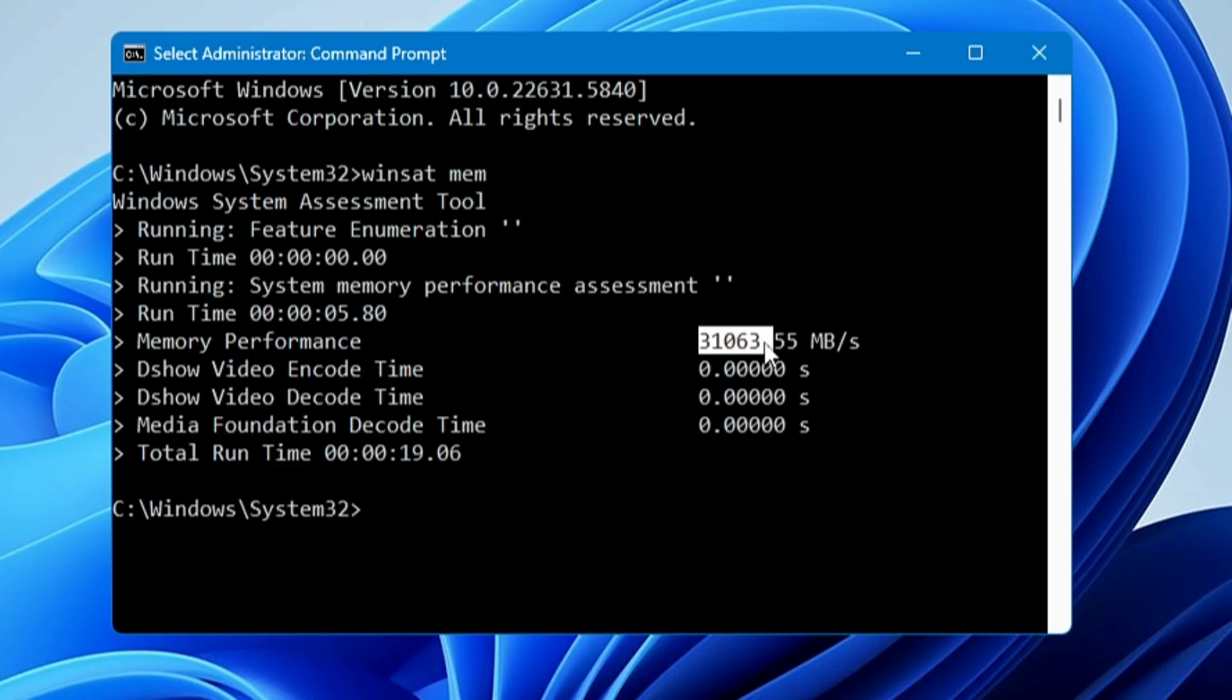This way, using one single command, you can find out the exact health of your RAM and when you need to replace it. Apart from this, if you want to test the exact speed of your RAM...